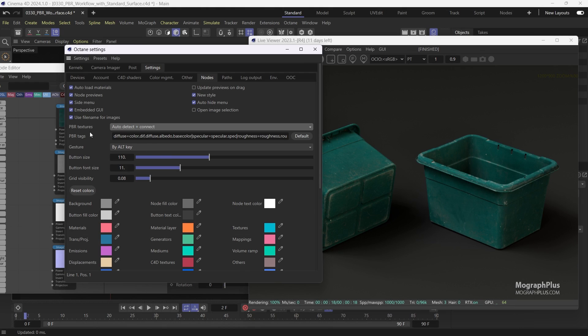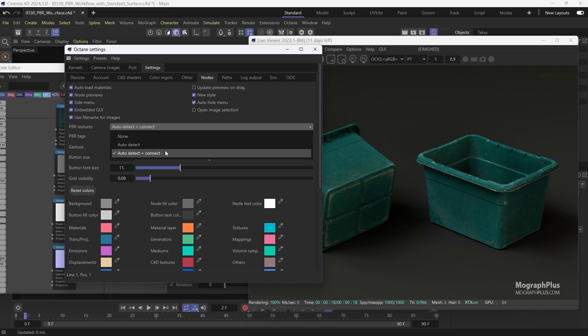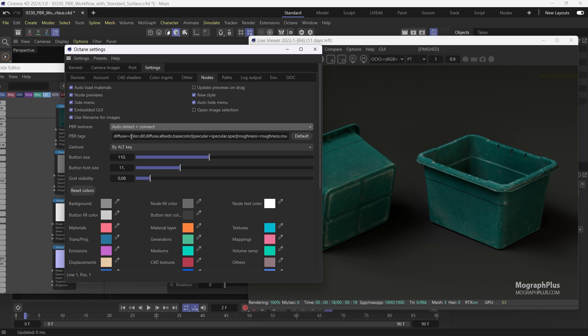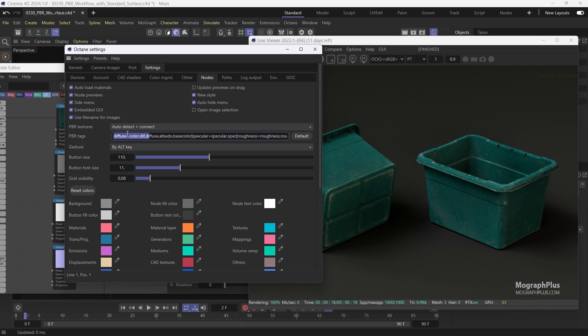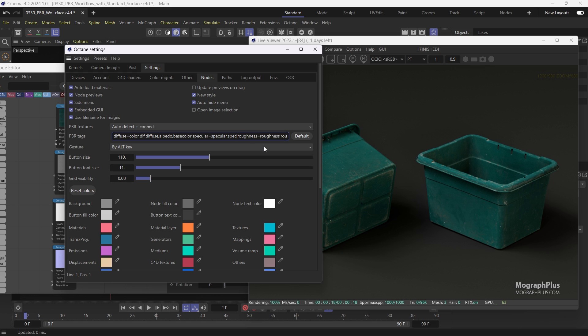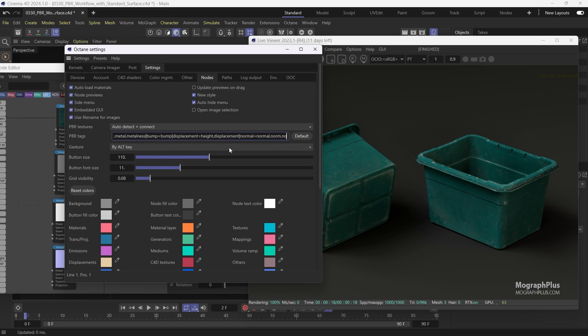In this mode when you drag your textures onto the standard surface material, Octane will automatically detect that these are PBR textures and connects them to the right inputs of the material. And then in this PBR tags field, the proper naming convention is given. For example, the name of the diffuse texture or the base color texture has to end with underscore color, underscore diff, underscore diffuse, underscore albedo, underscore base color. The specular texture has to end with underscore specular, underscore spec. And the roughness texture name has to end with underscore roughness, underscore rough, or underscore gloss. And the same thing goes for other textures like displacements, bump, normal, metallic, and so on. So you need to make sure your PBR textures have these naming conventions, otherwise Octane won't be able to recognize them.